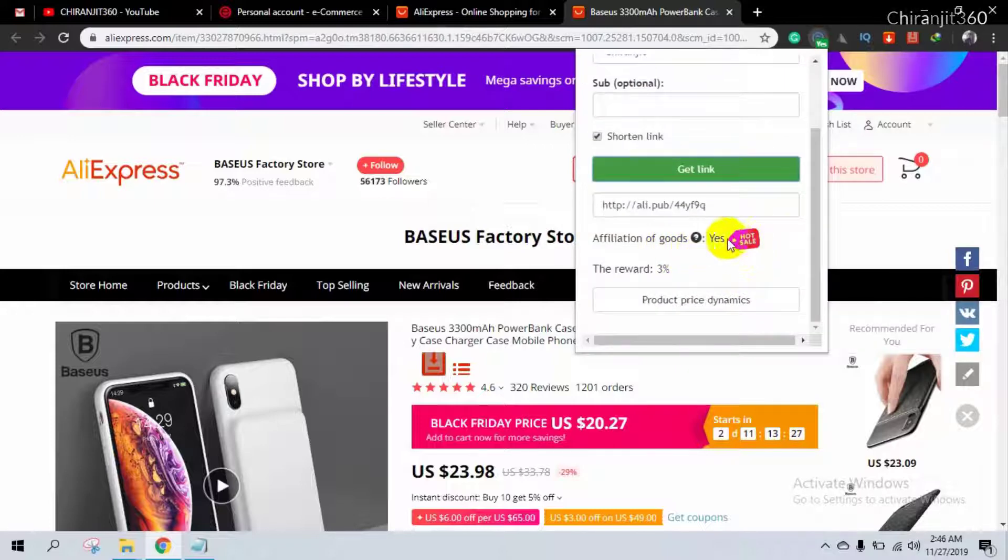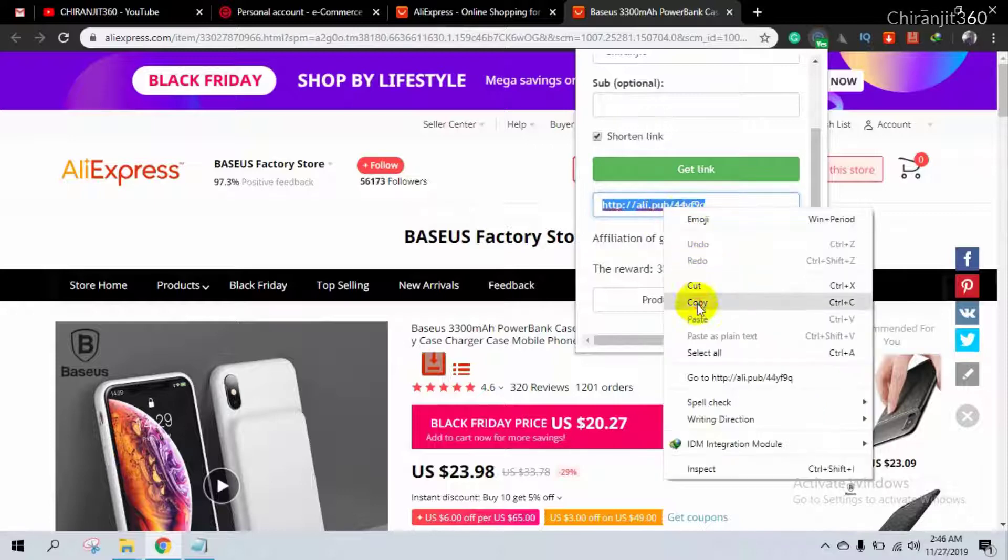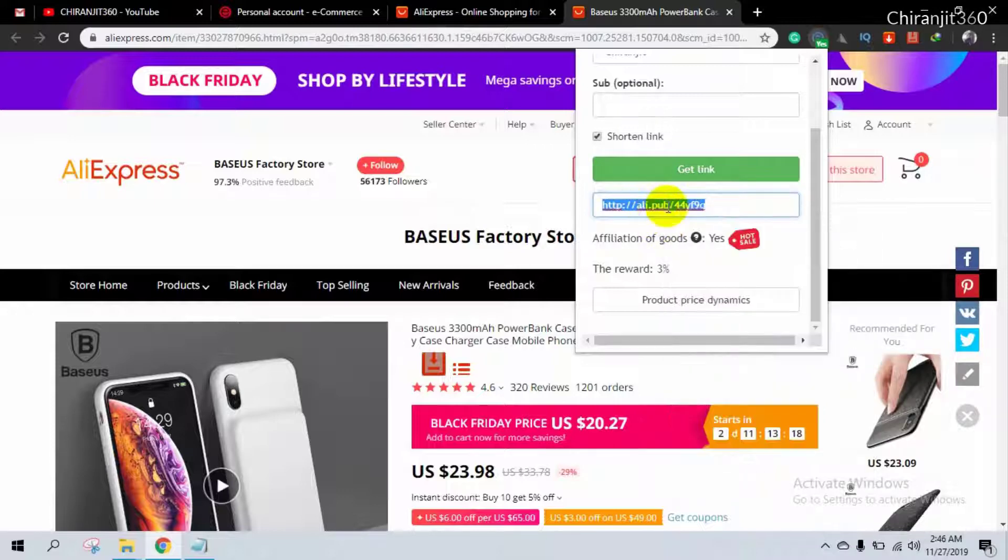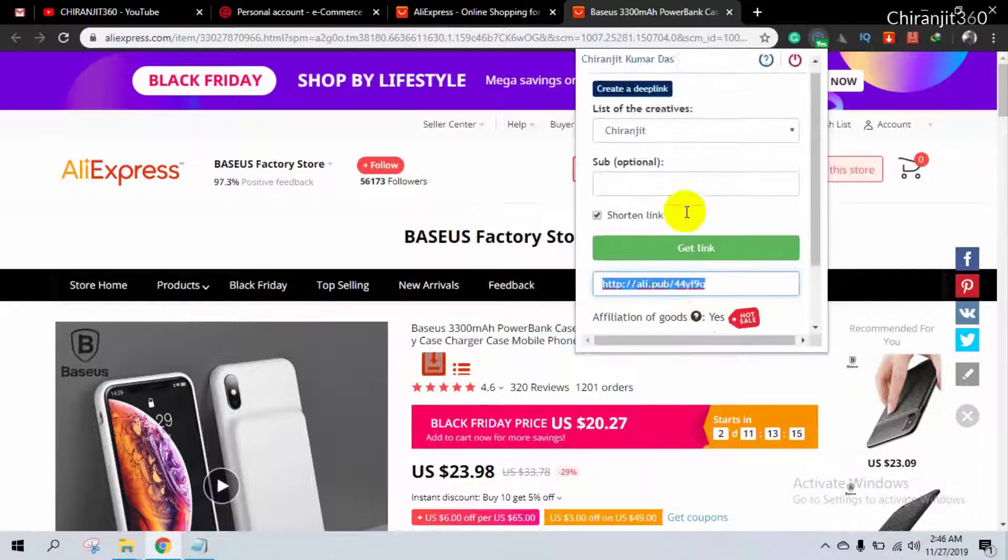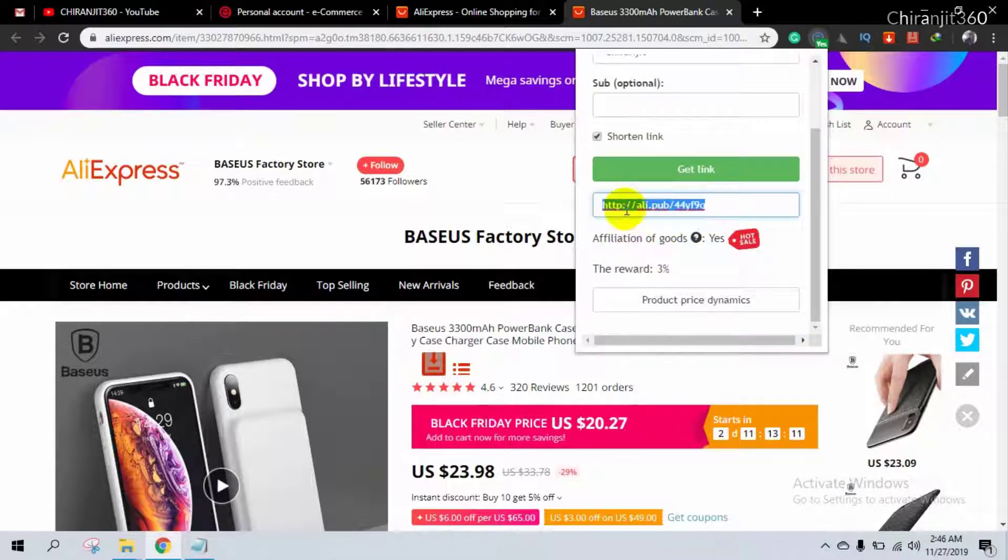You can also see the product and product region. So I copy this link. This is my tracking link or affiliate link. You need to promote all of this link.